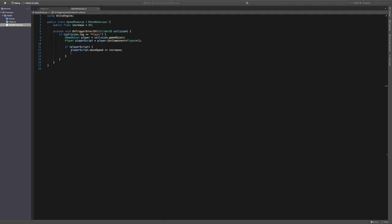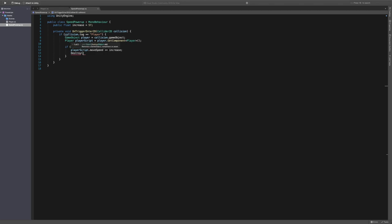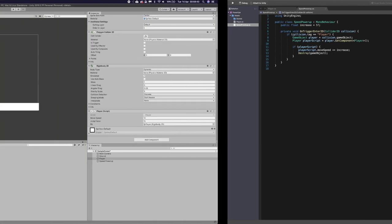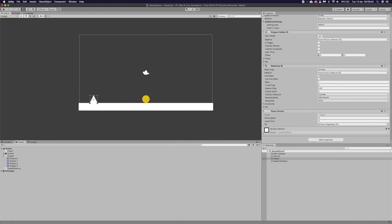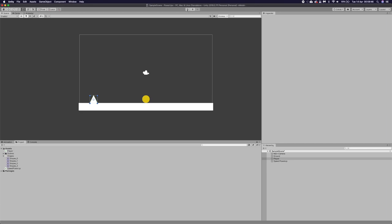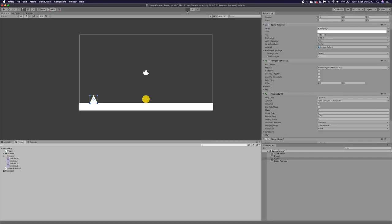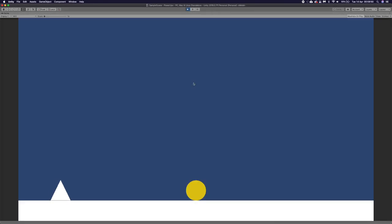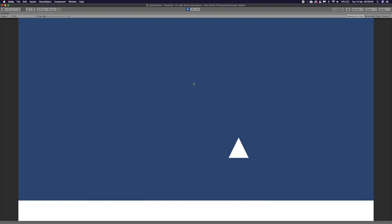So to do that we just need to say destroy. And we're just going to destroy the game object, which will just destroy the item. So now when we go back into this and we just press play, we move around, we pick it up. This time we can only grab it once. But we do get our speed increase. So now we can move around the world freely.